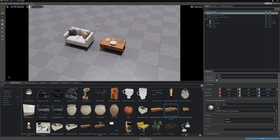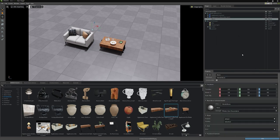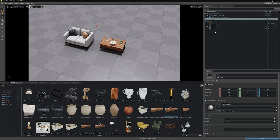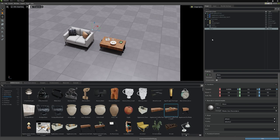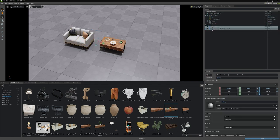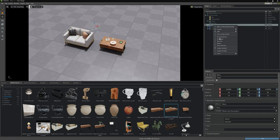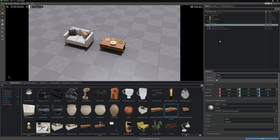We can create a new XForm to parent this furniture to by right-clicking in the Stage window, select Create, and choose XForm. See how it created it under World by default. This is because World is set to our default prim. In this case, we don't want that. So to remove it from World, we could just drag it down. Now when we add the couch and the table to this new XForm, it will take control over them. I'll quickly rename this to Furniture.